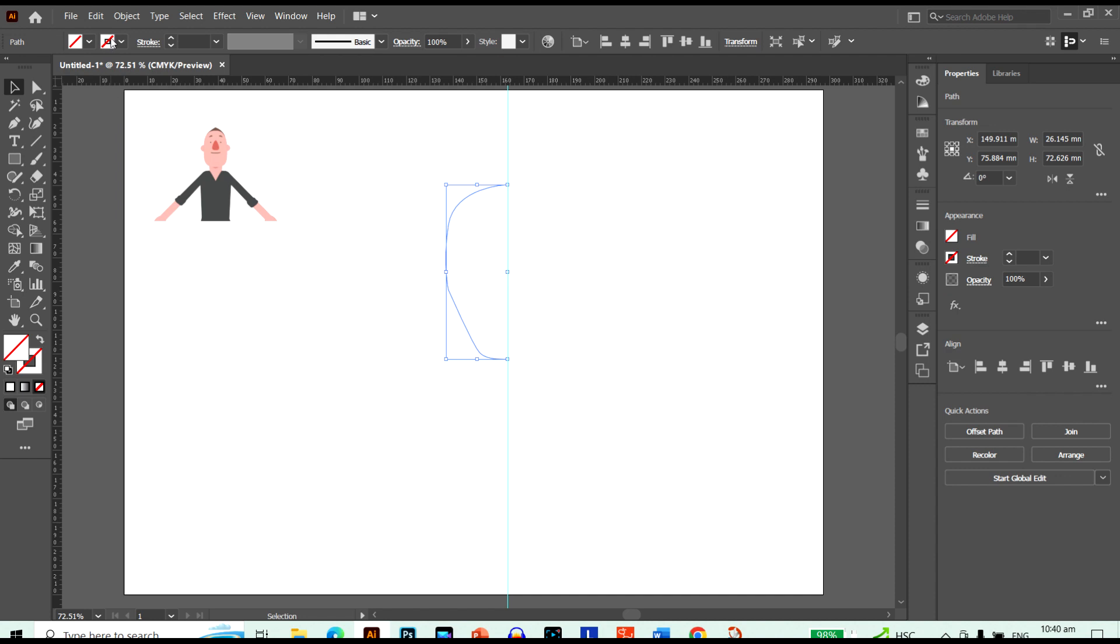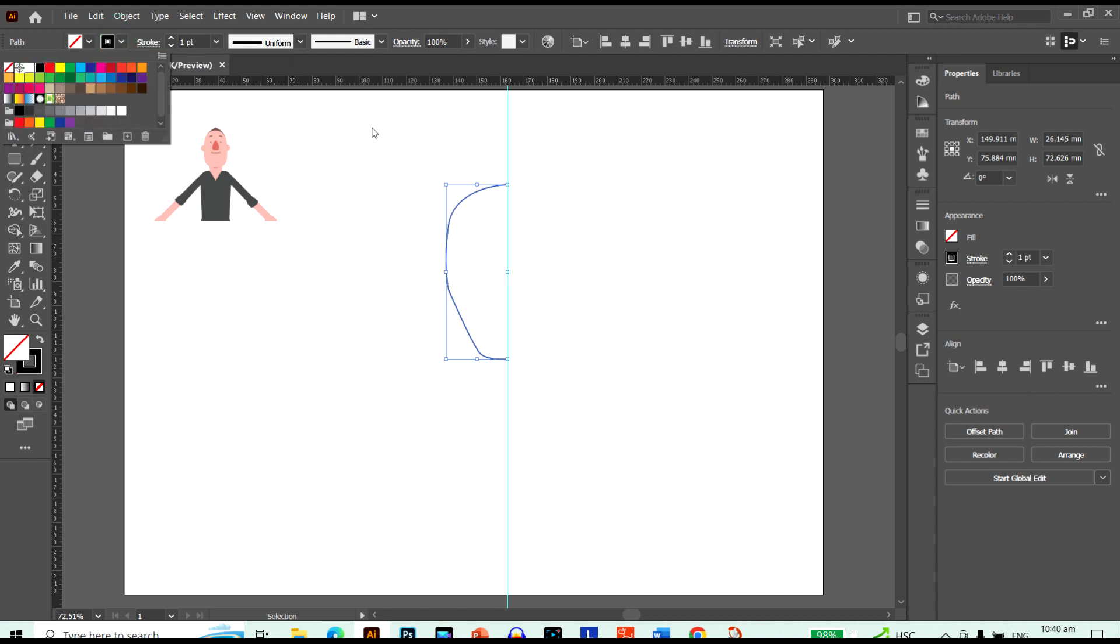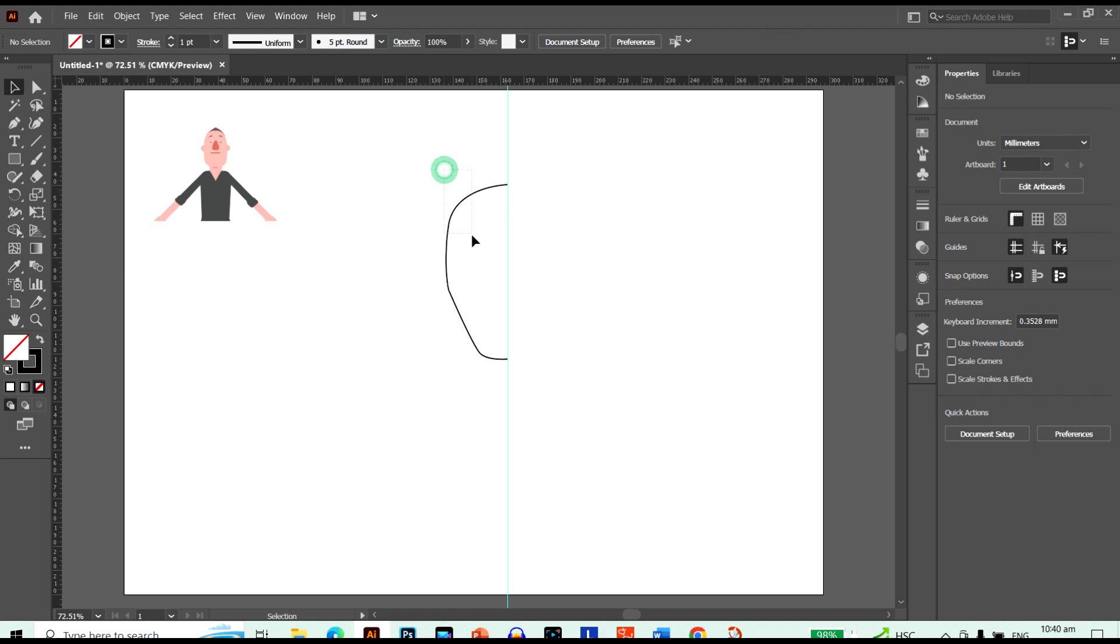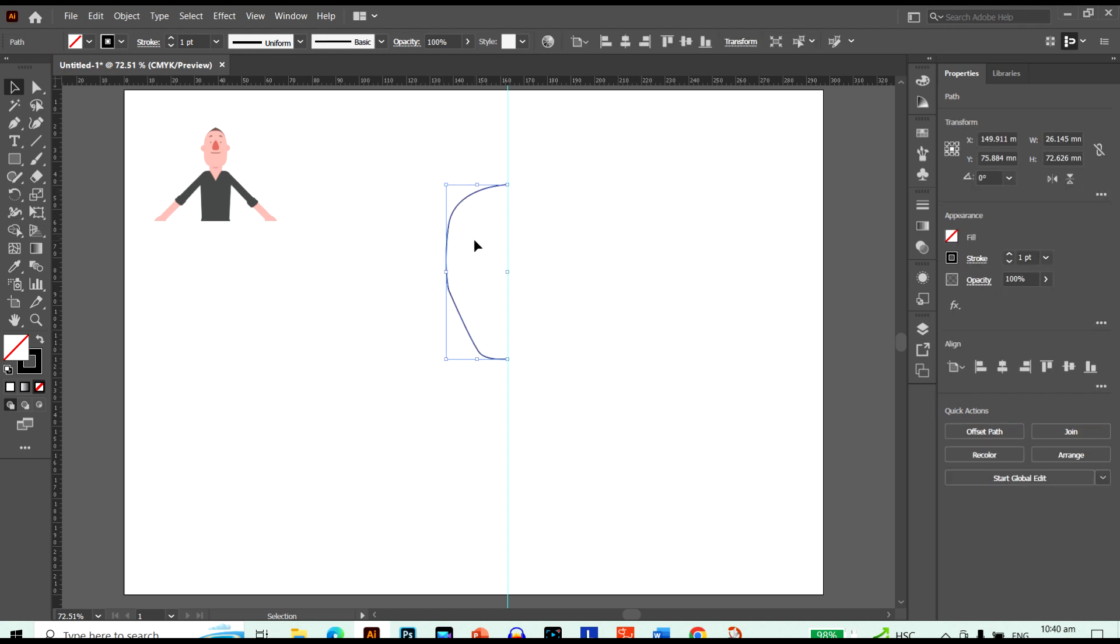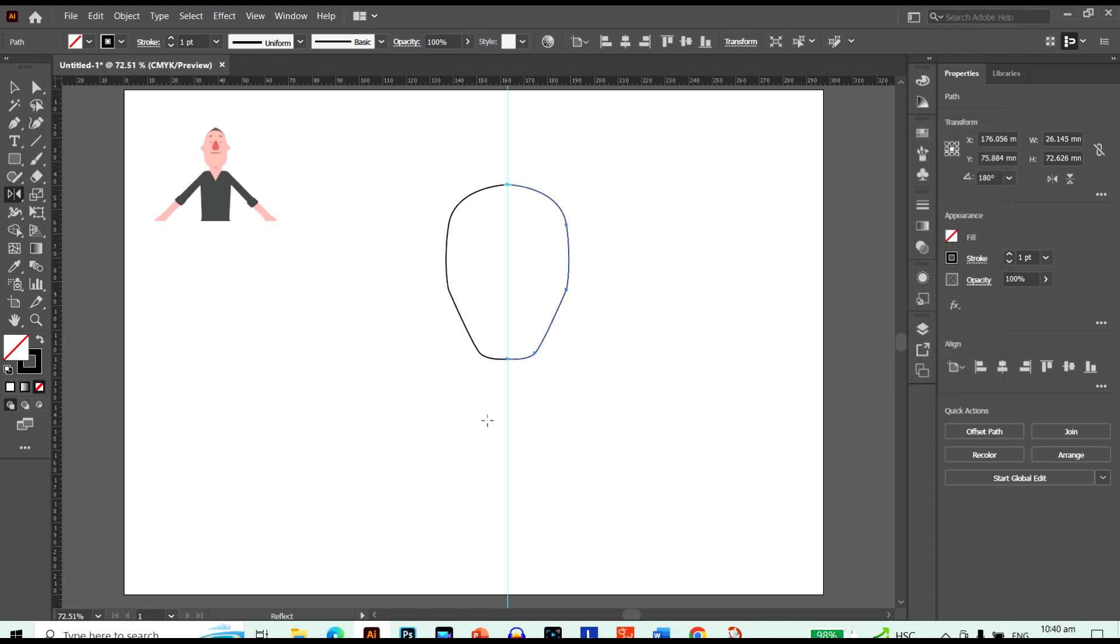Now I want to make sure I have a black line here to make sure that it's perfect when I put it across. I'm going to reflect it. Hit O on my keyboard. Pull down Alt. And click. And it just copies it. And there we go. We have his head.